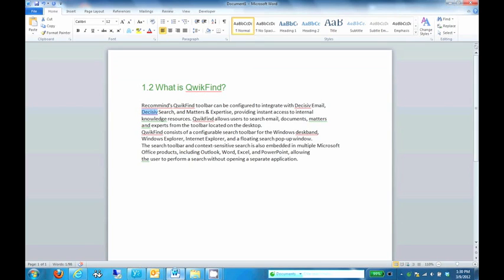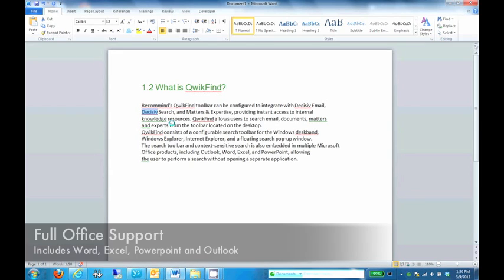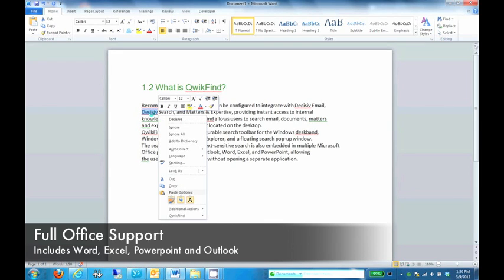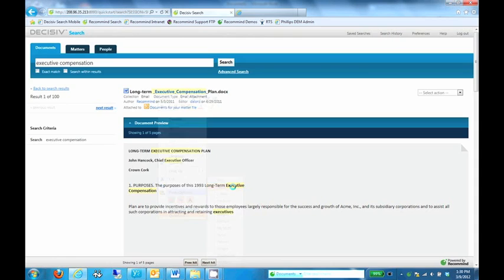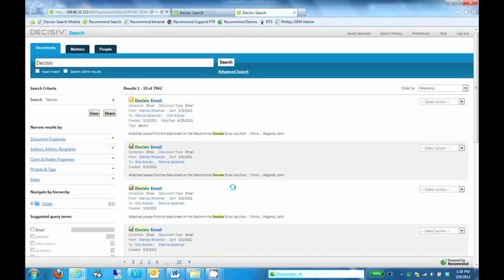So I mentioned earlier that QuickFind was also available from within Microsoft Office, which is what we see here. From within Word, I can highlight a search term, select the QuickFind source to search against, and launch my search directly from the Office application. Again, the results are returned in my browser, just like any other search in my Decisive system.